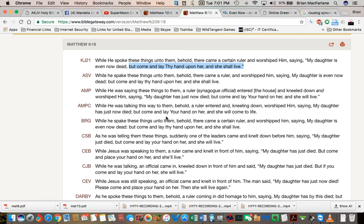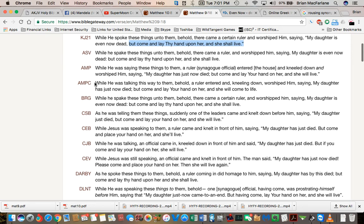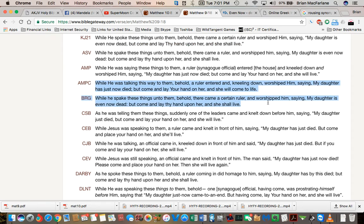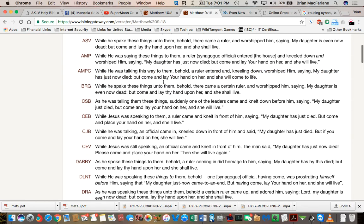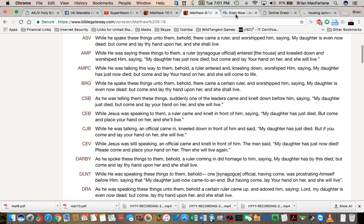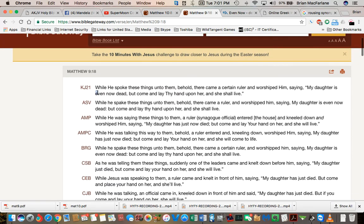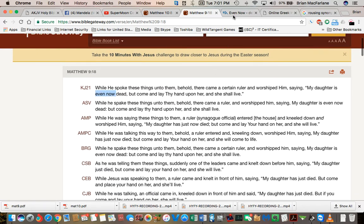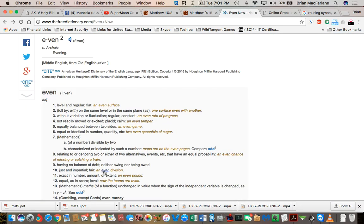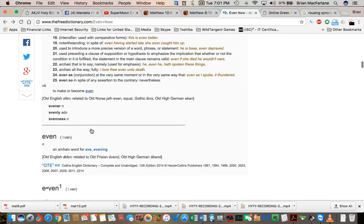But I remember she was actually in the process of dying. She was like, she had some kind of blood disease. She was diseased and ill. But now all these translations are saying has just now died because they're changing the Greek. And I'll show you that in just a second. If you look at the word even now, I looked up the expression even now, even means in archaic. It means evening, even evening.